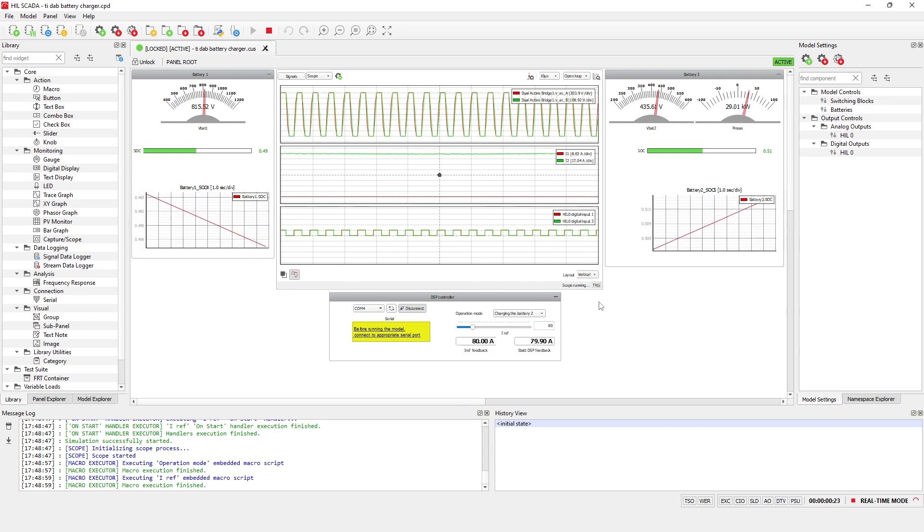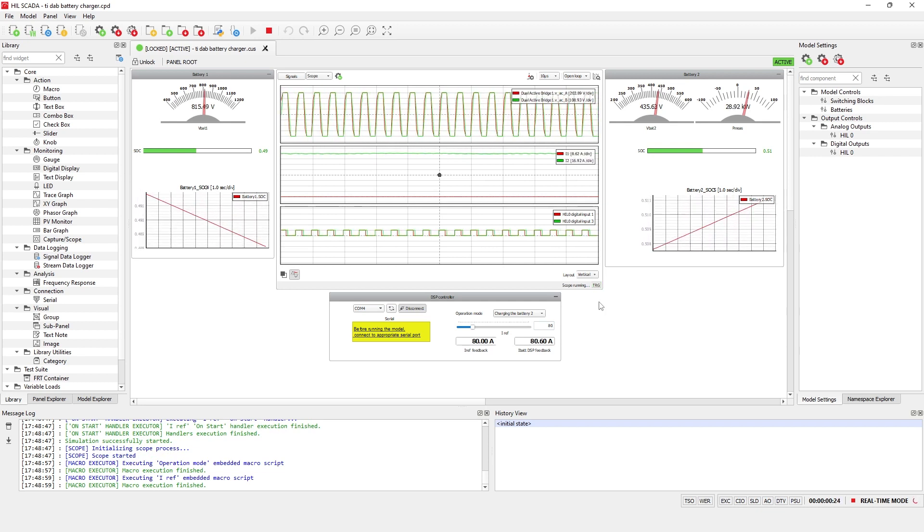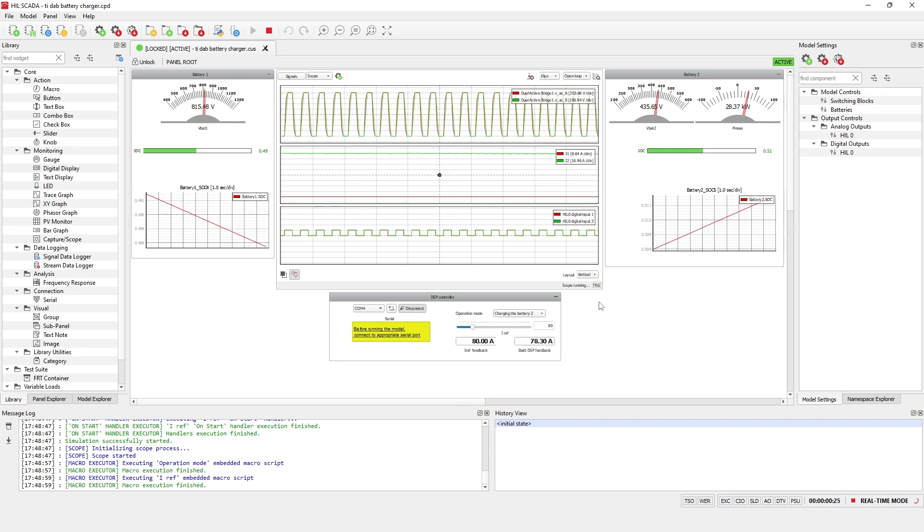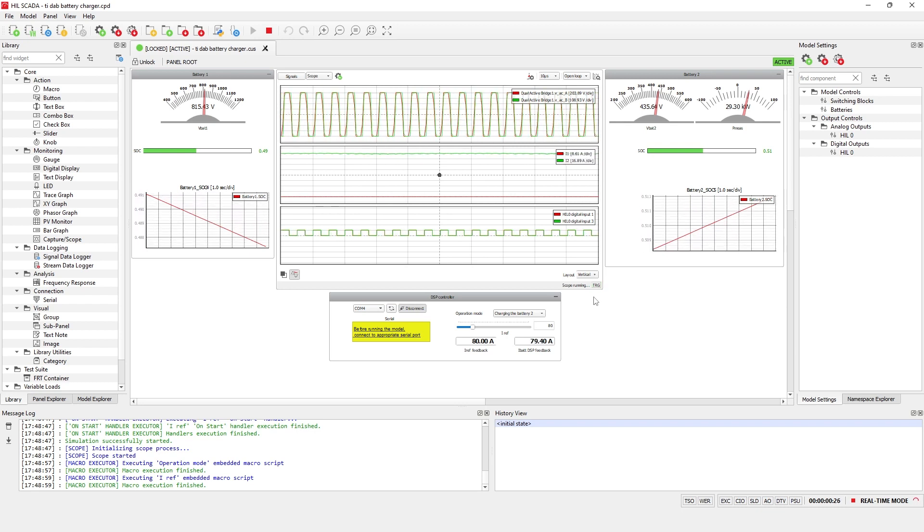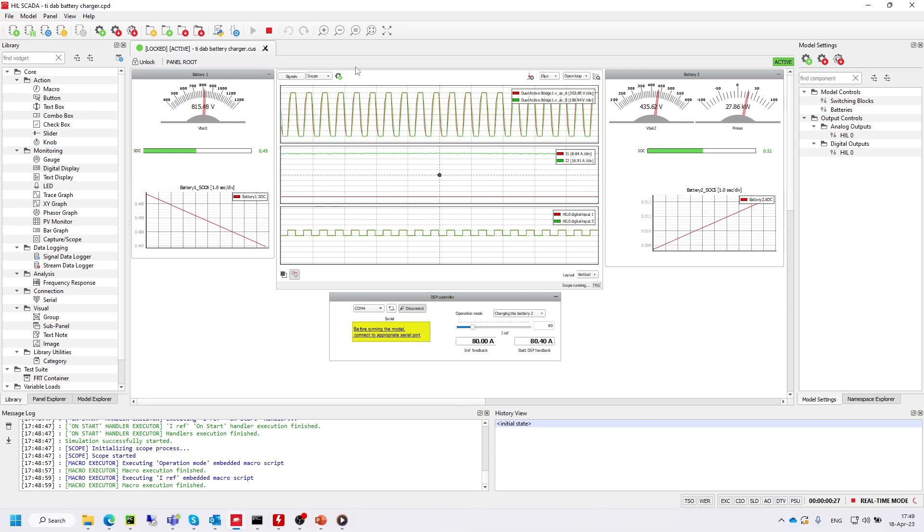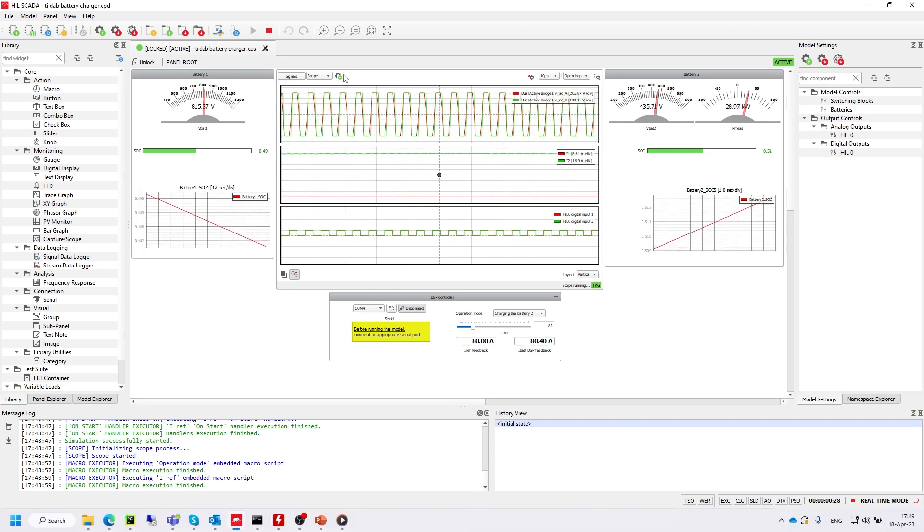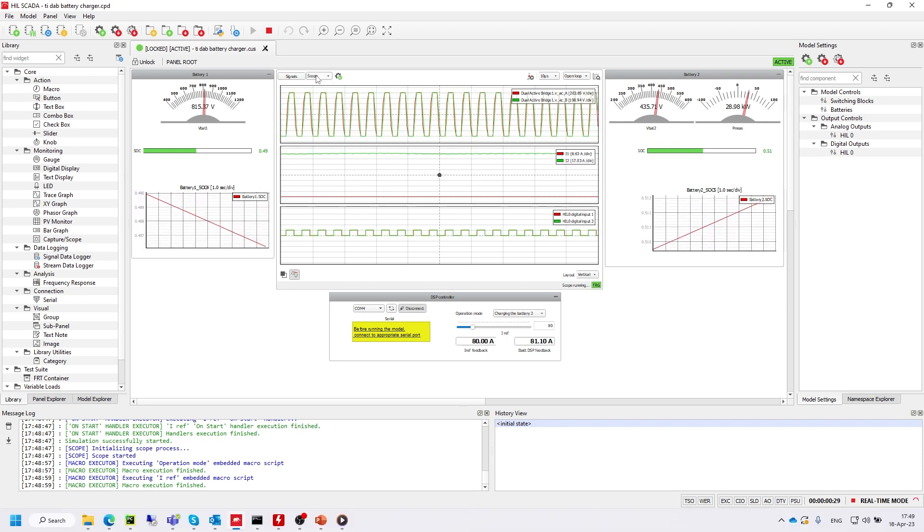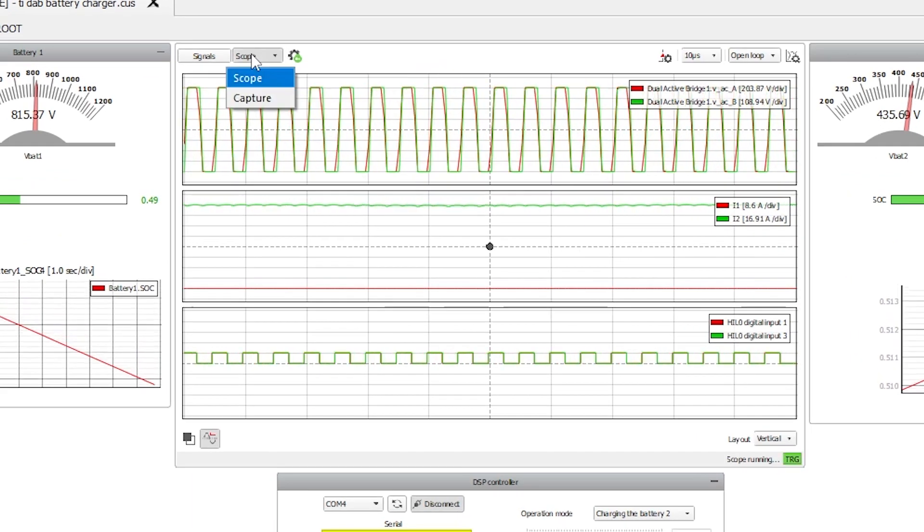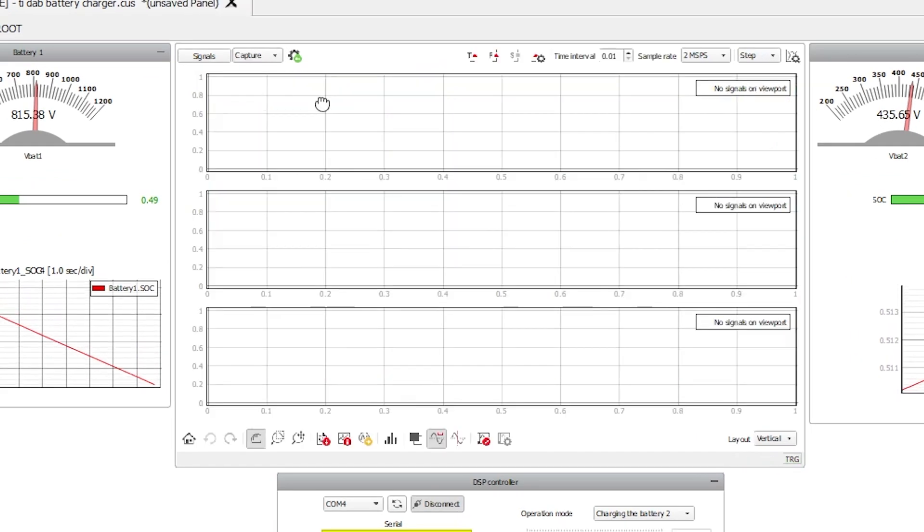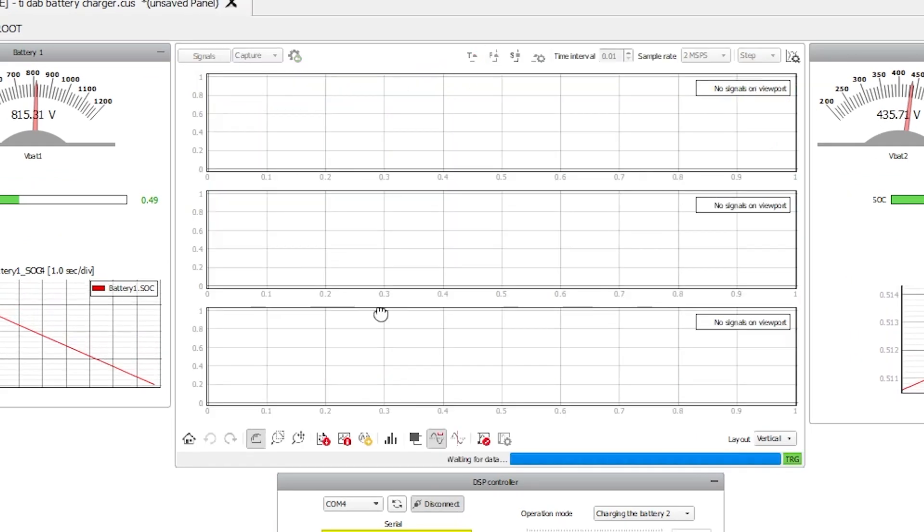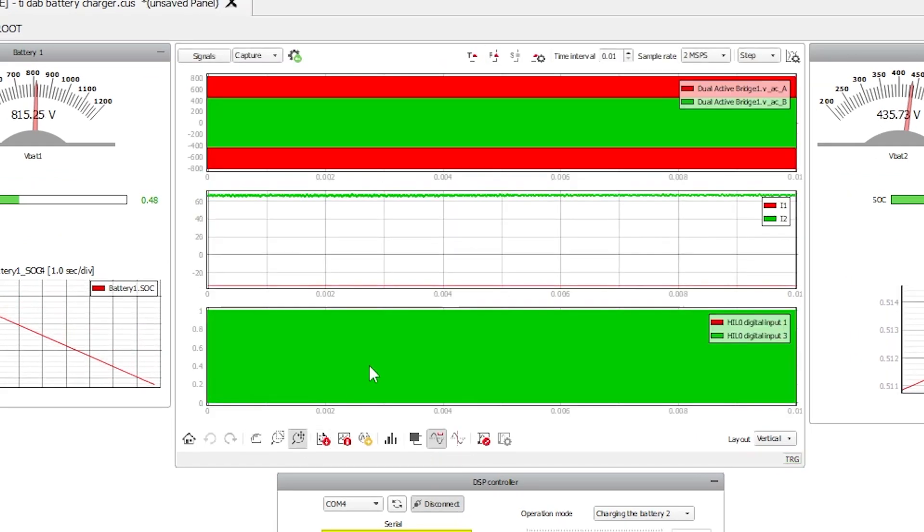In the capture scope widget, you can observe current and voltage waveforms along with gate drive signals provided on HIL digital input pins 1 and 3. Let's capture the signals and zoom in.